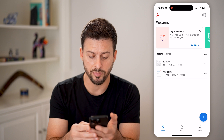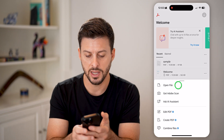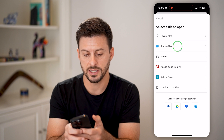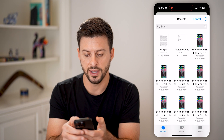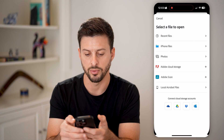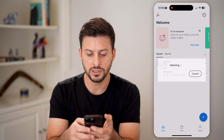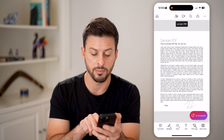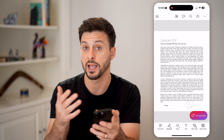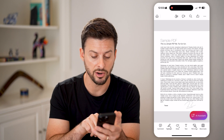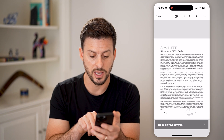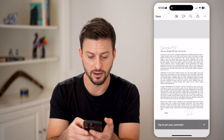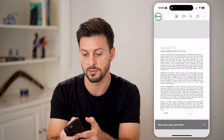Let's tap the plus at the bottom right and hit Open File, then iPhone Files and the sample. All you need to do is open it up, and here you can see my name and my signature that I added from the Files app. But I can also comment on it, add highlights, and fill it out.